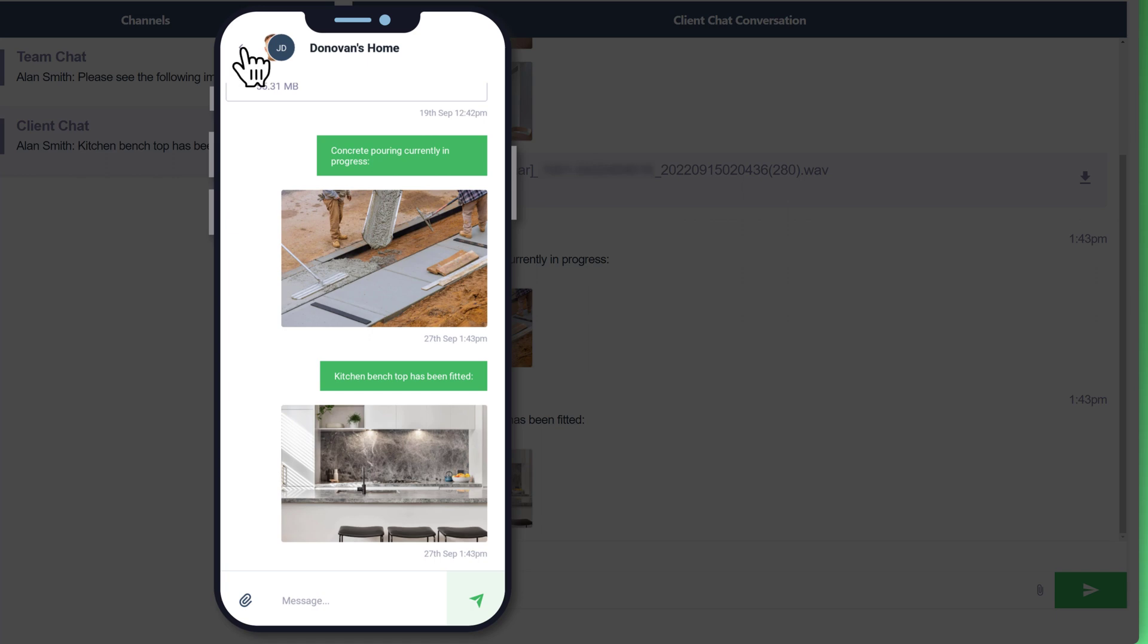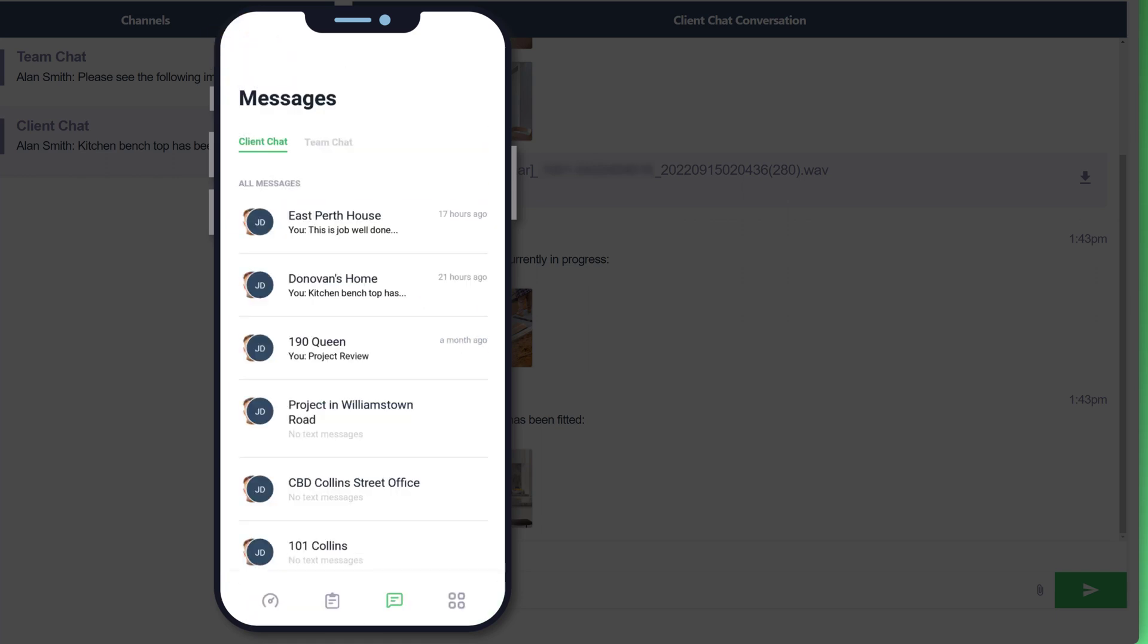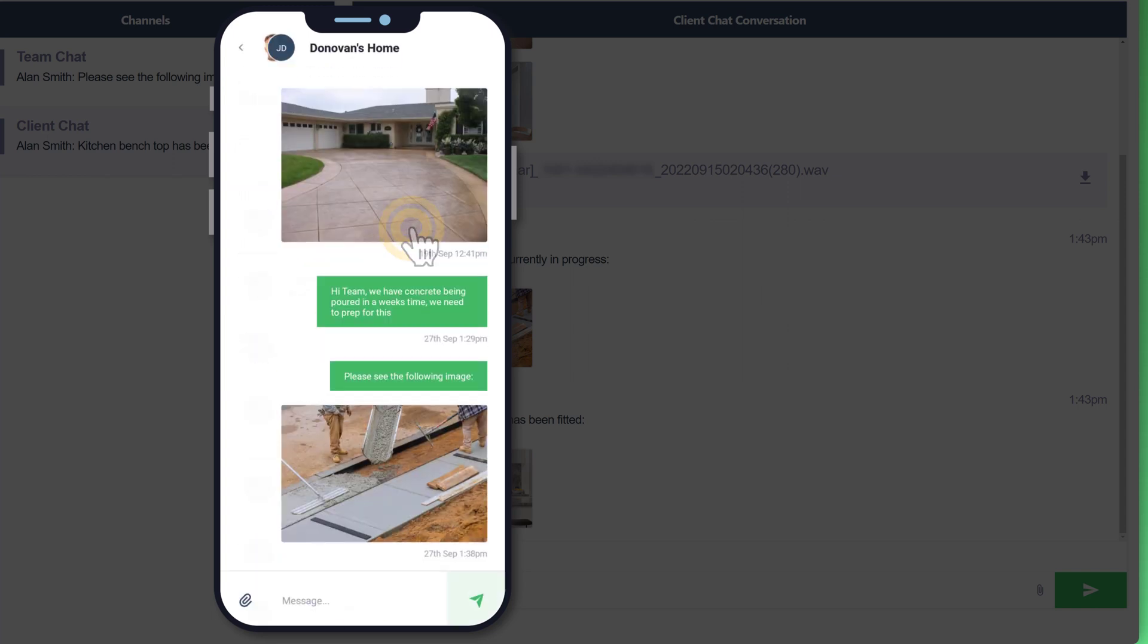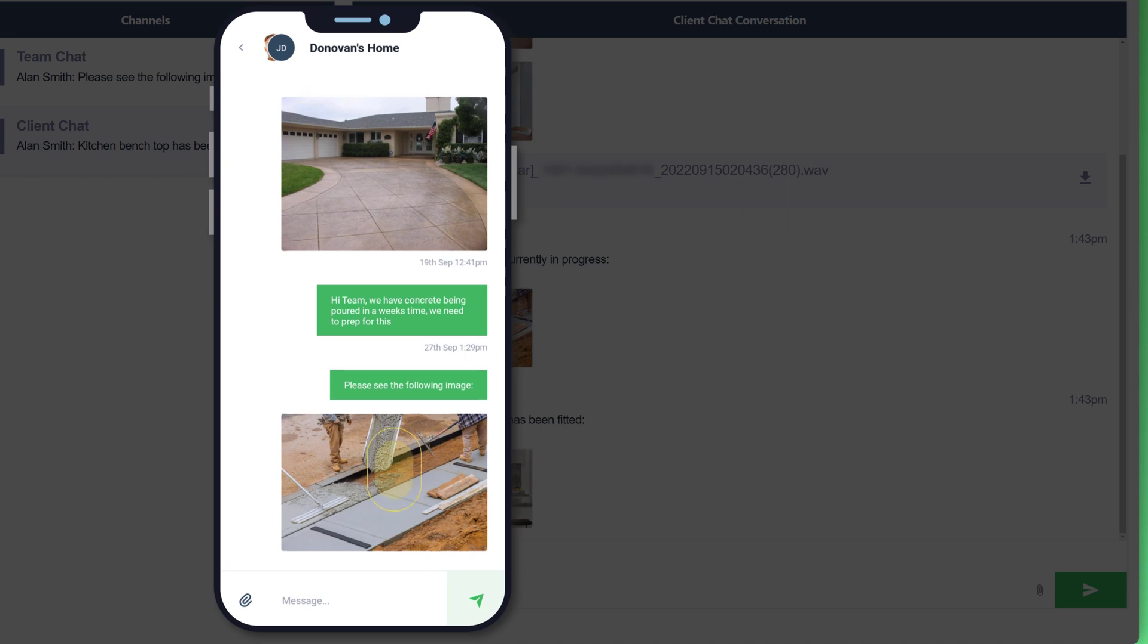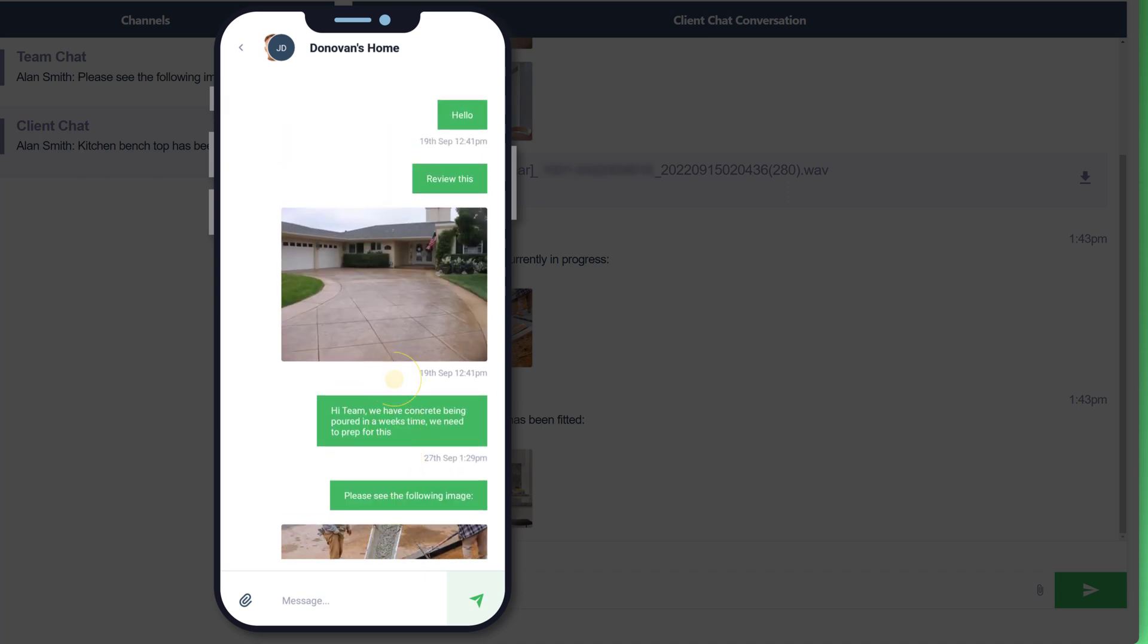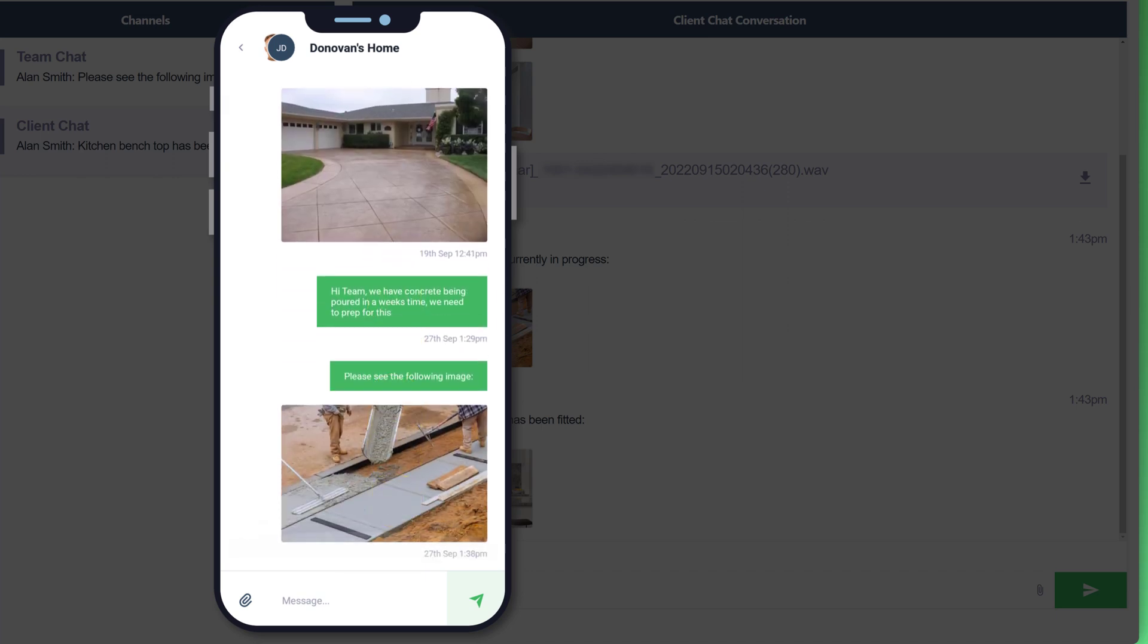Now, just to go back one screen and let's look at the team chat now. So here's the message that we sent to your staff or your contractors or your individual team. And you can see the images that we also created here as well.